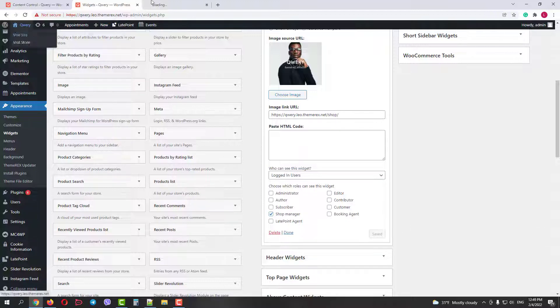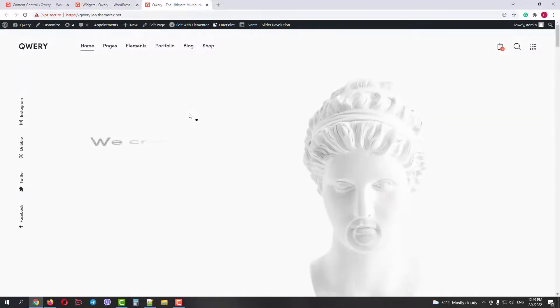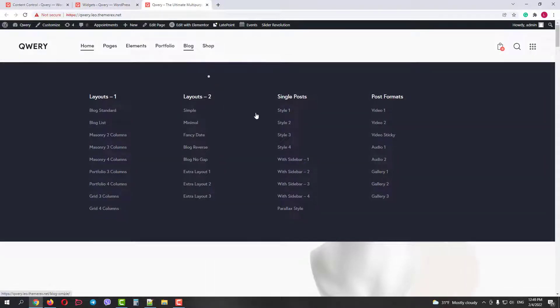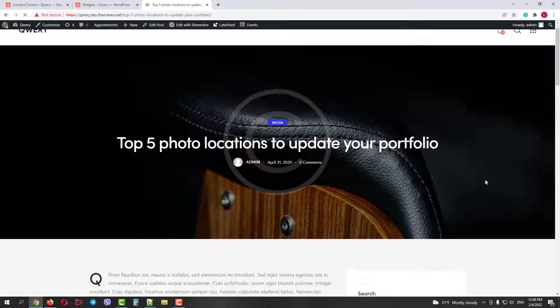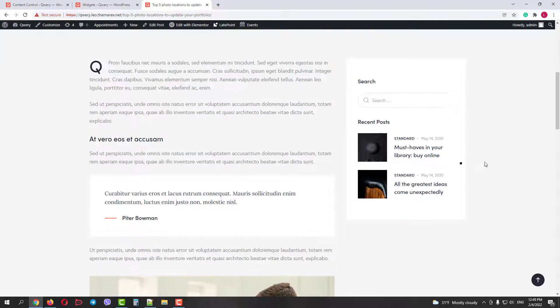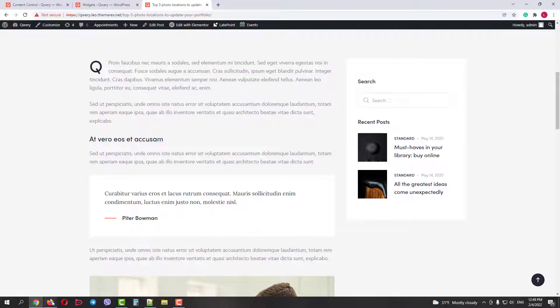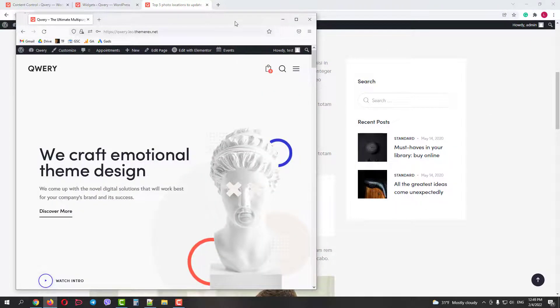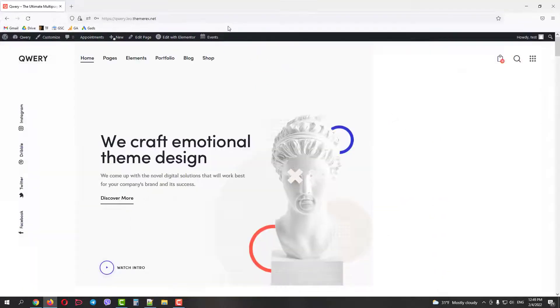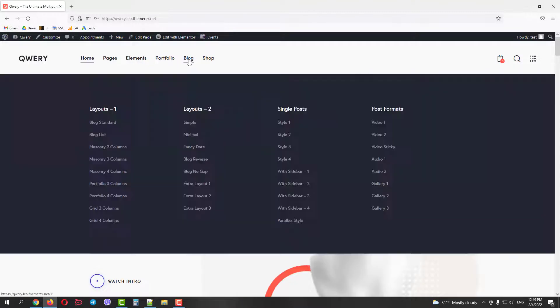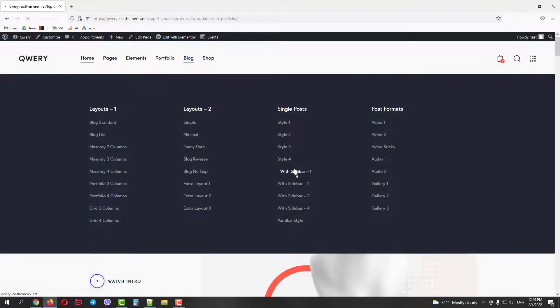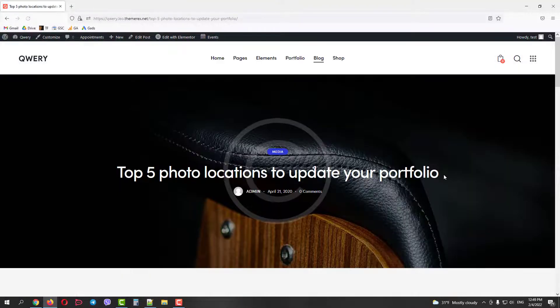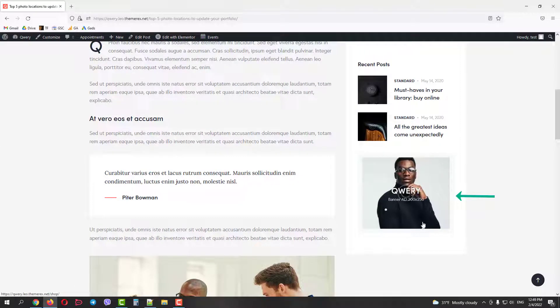Now if we go to our website and open one of the posts with the sidebar, we will not see this widget under the admin role. But if we go to our second browser under the shopping manager's role and open this post, we will see this banner. This way you can control your header, footer, and sidebar widgets visibility and different roles.